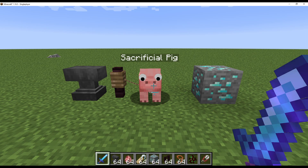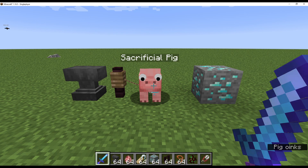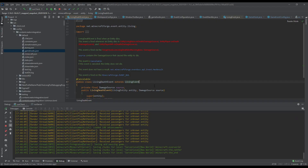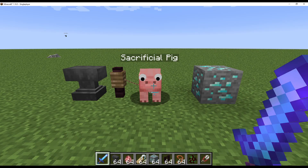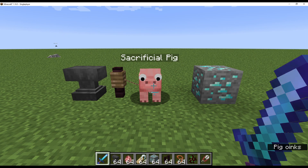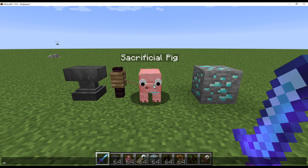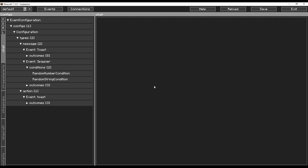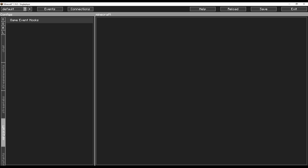I'll be doing two different examples using the game hooks in this video. I'm running from a development environment and I've got my IDE open in the background, because it's going to be a lot easier to have the development environment open to use the game hooks. I'll explain more about this later, but let's start by opening up the CCI config editor and switching over to this new tab.